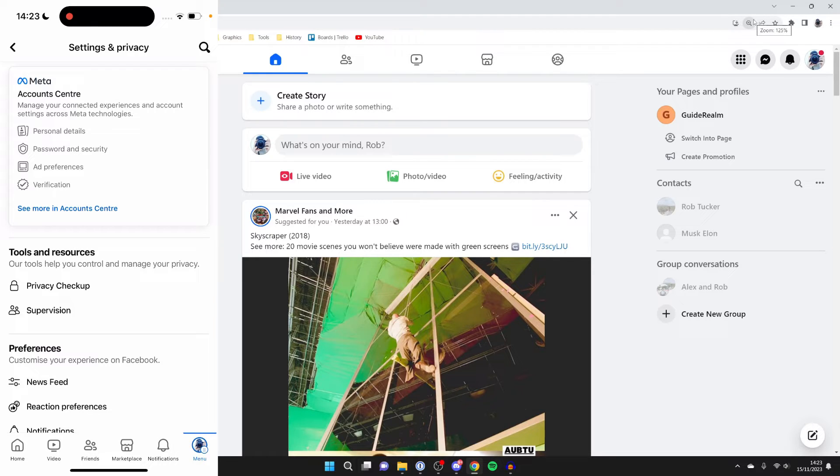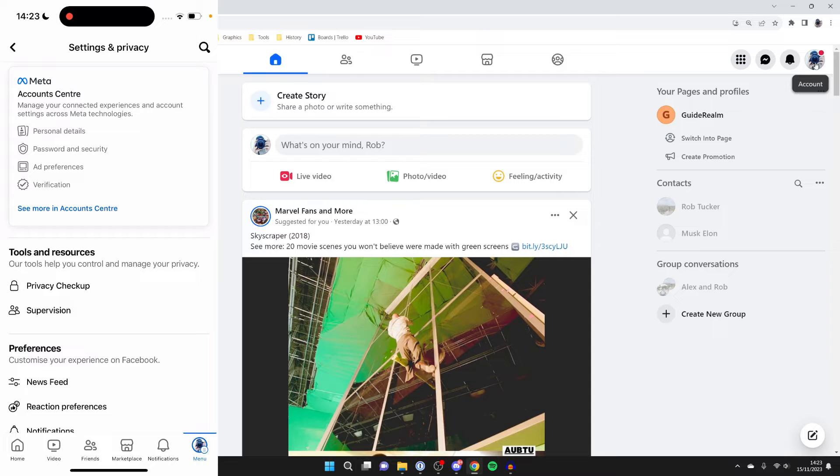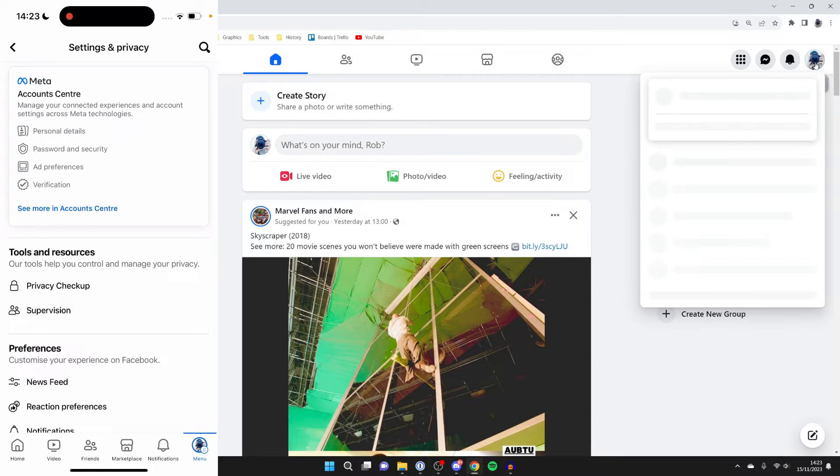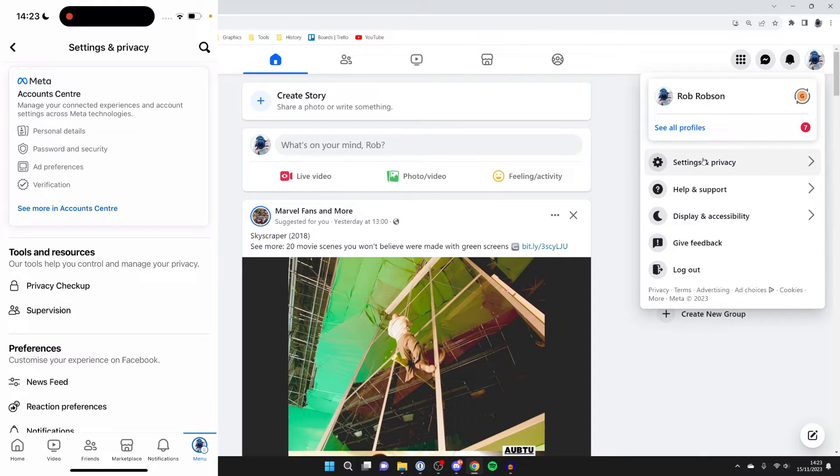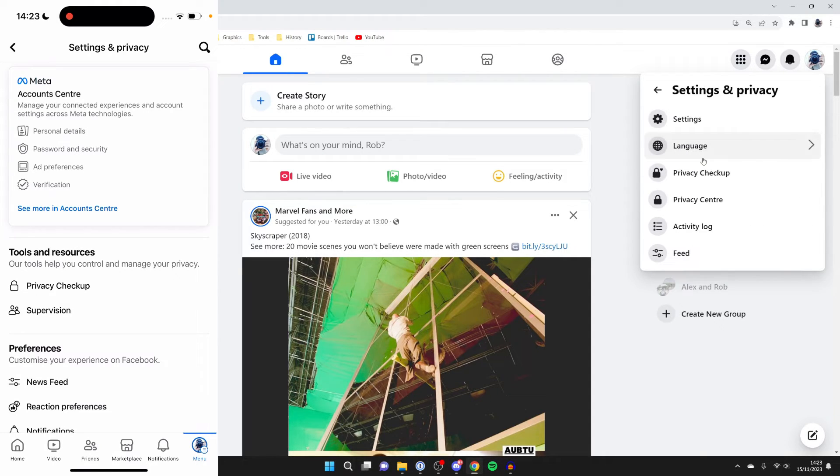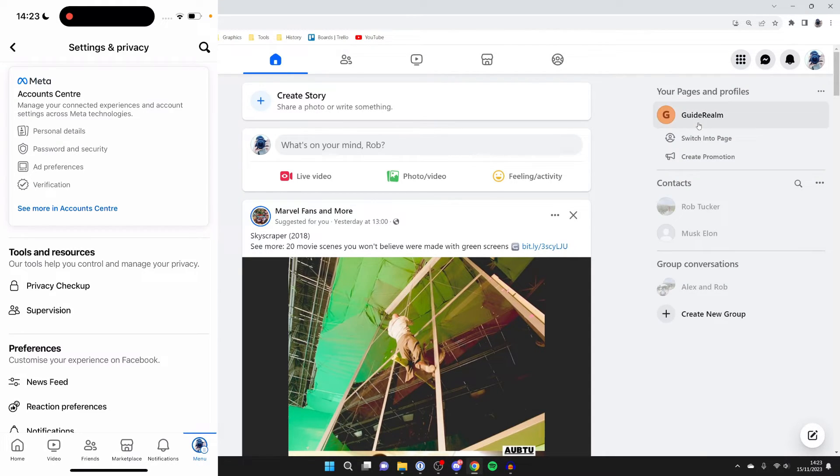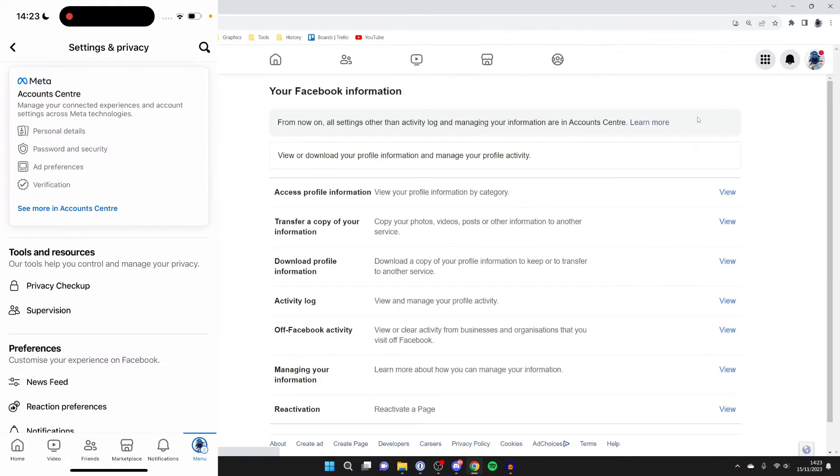To get your settings on a computer, all you need to do is go to the top right of Facebook and click on the account button, then click on settings and privacy and click on settings again, just like this.